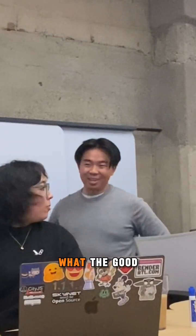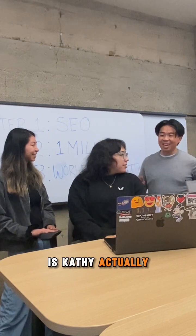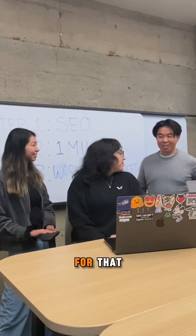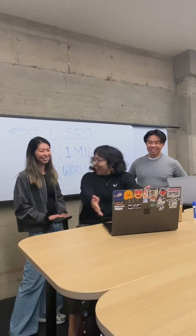Well, you know what? The good thing is, Kathy actually built an app for that. So let's take a look. Show me more.